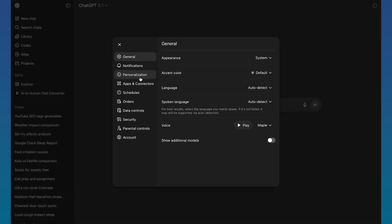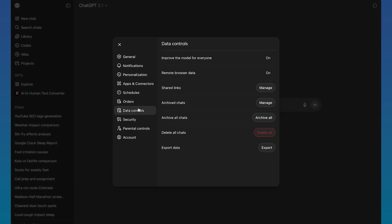Once here, you want to click on this option called data controls down here. And you can see right here, there's this option called archive chats right here.